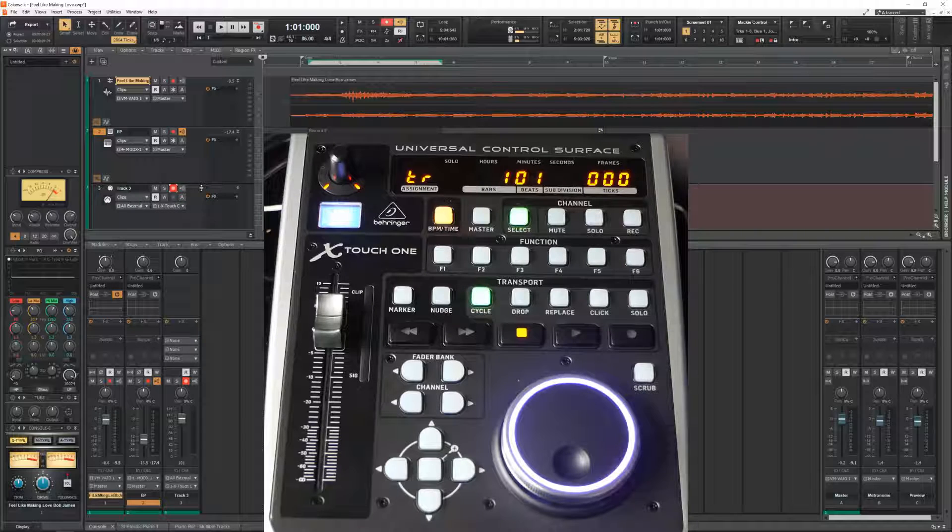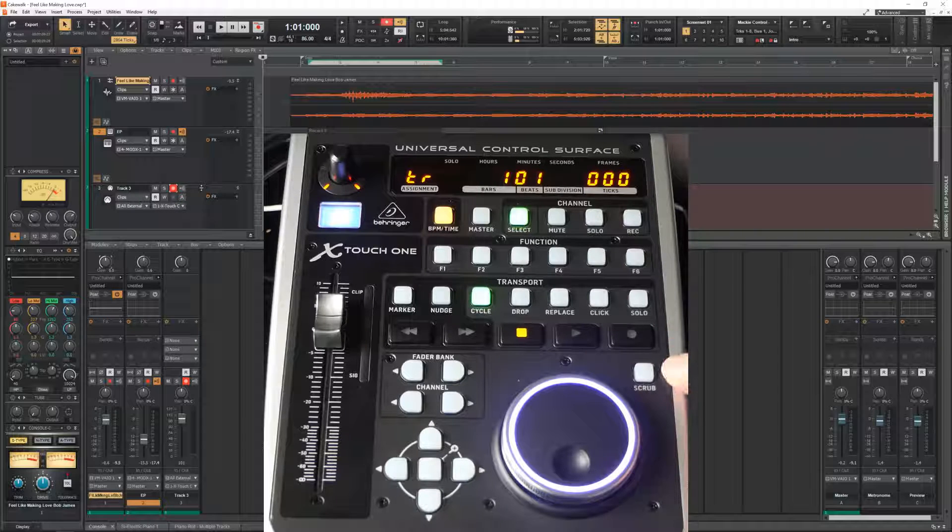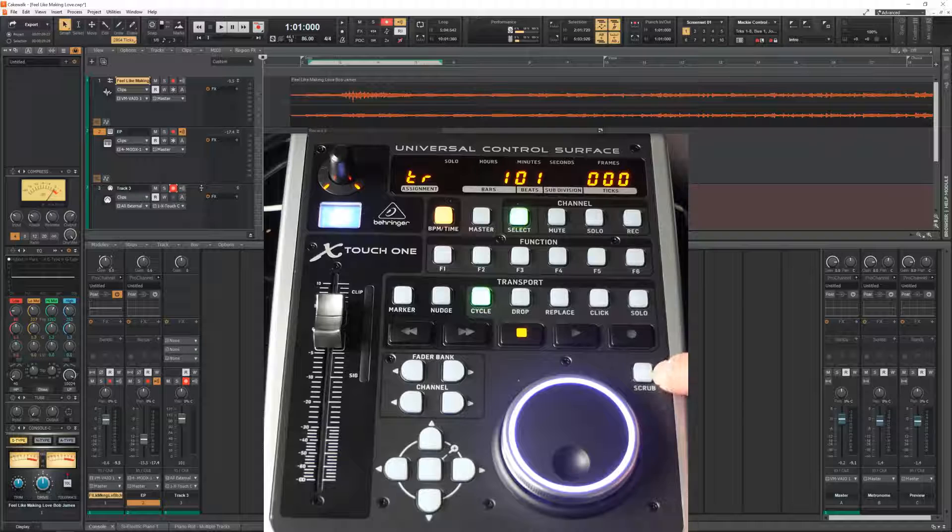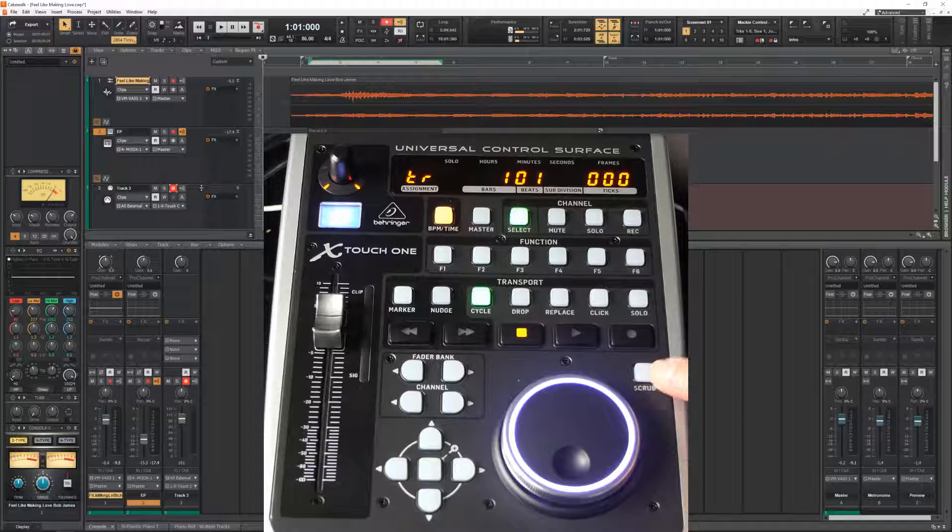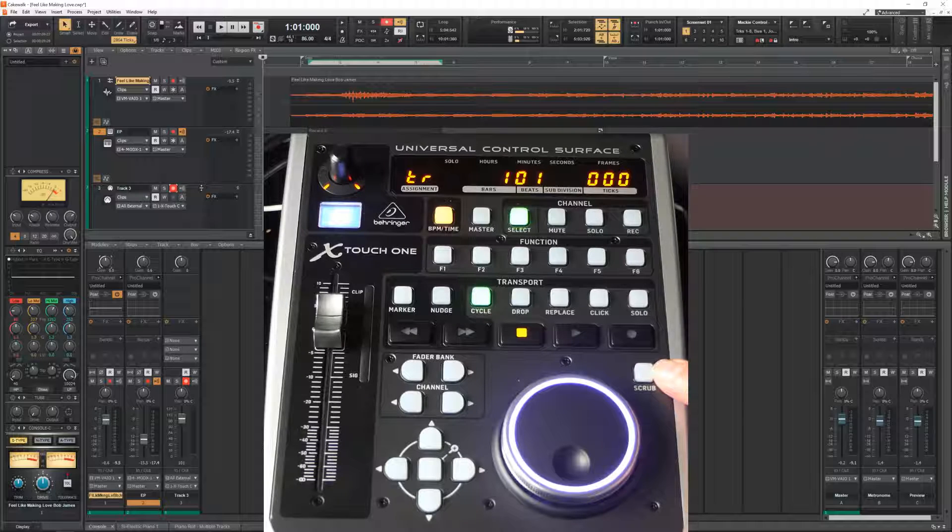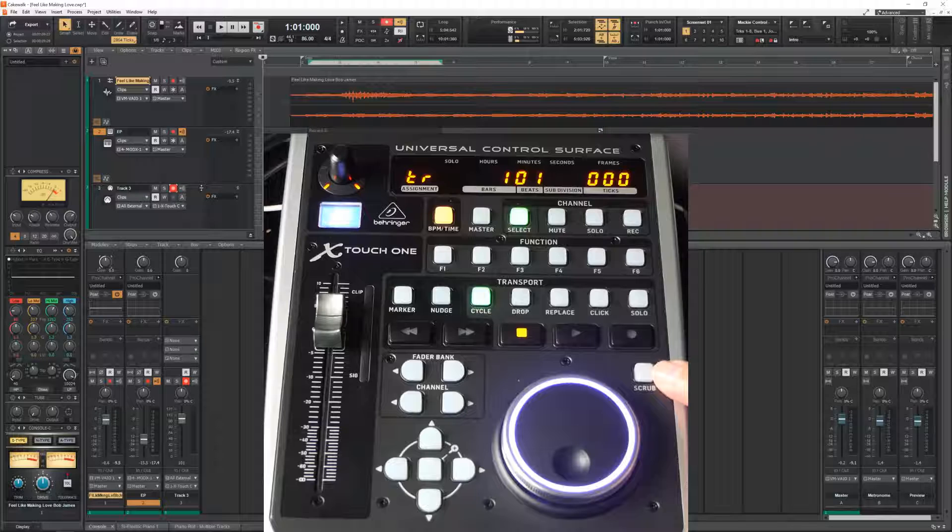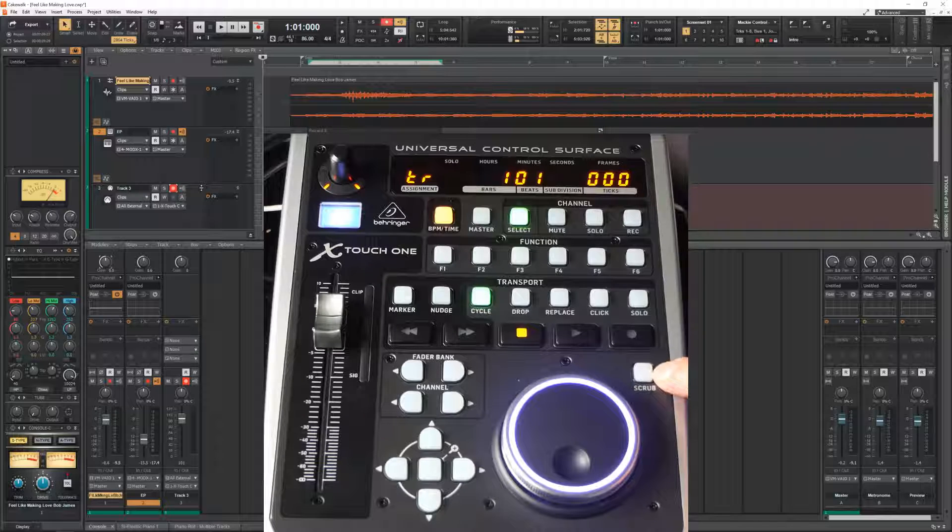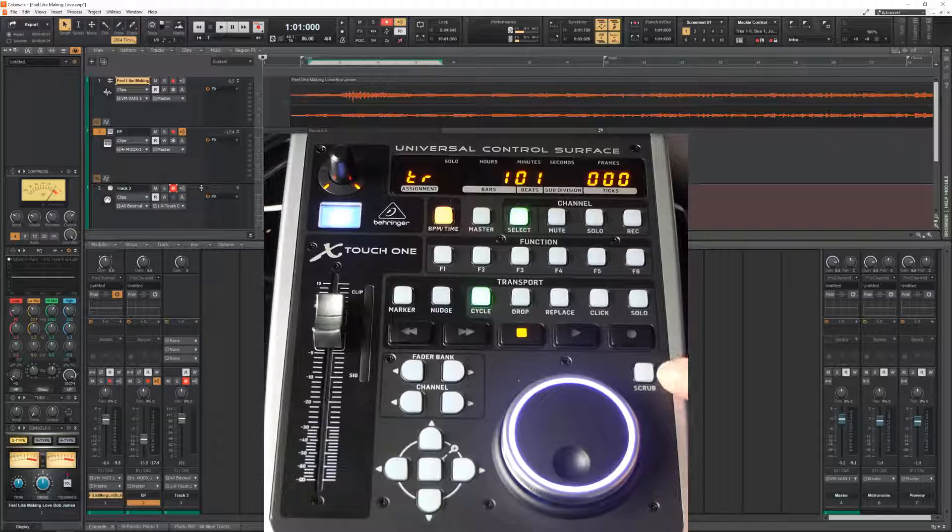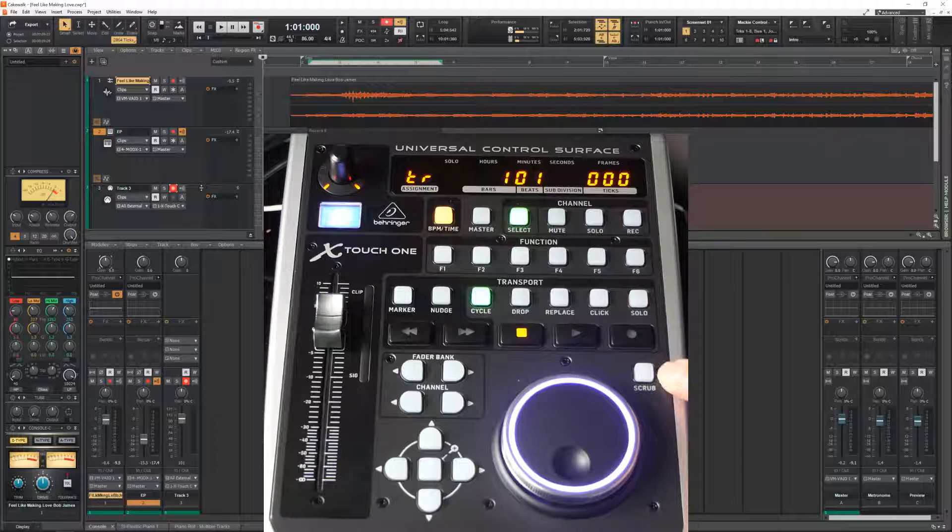Anyhow. Then the final button on this X-Touch is the scrub button. If I press it, probably my sound will go awkward. Because I have a problem with my recording mode and the scrub mode. So I'm not going to touch it. But what it does is, if you press it, it activates the sound module in Cakewalk.